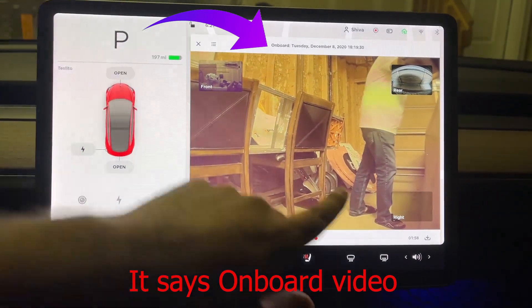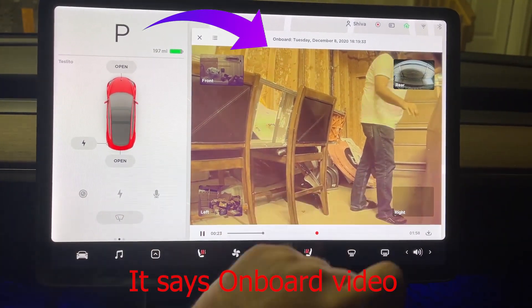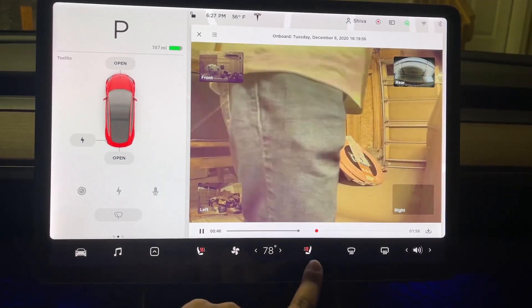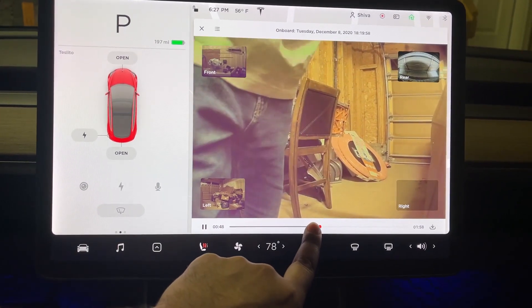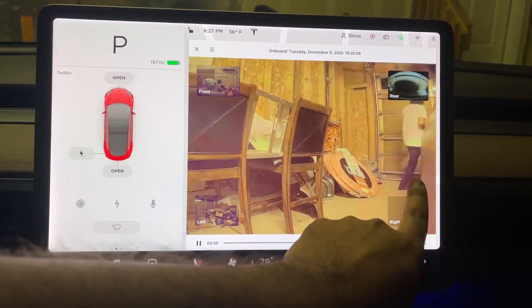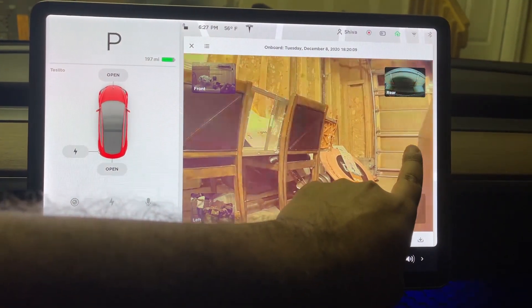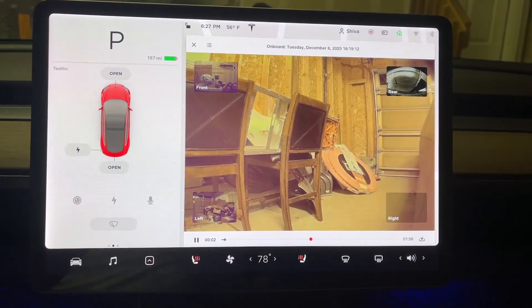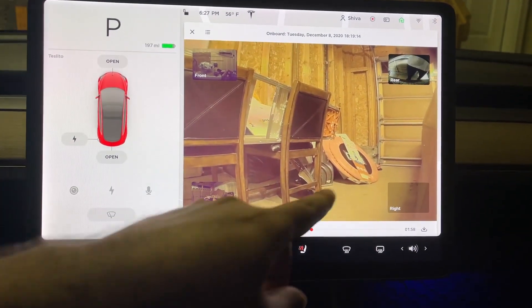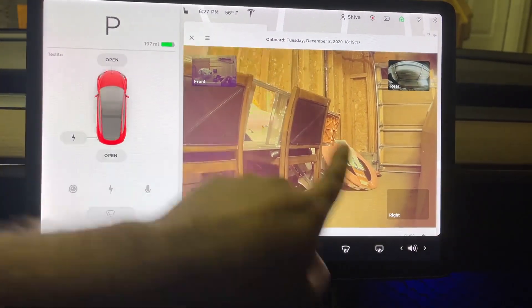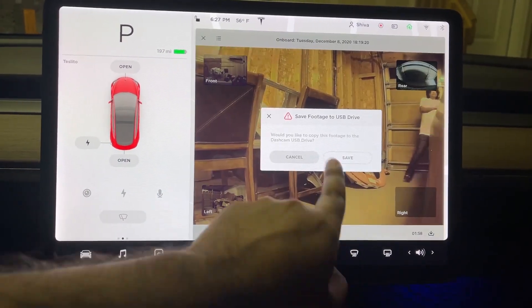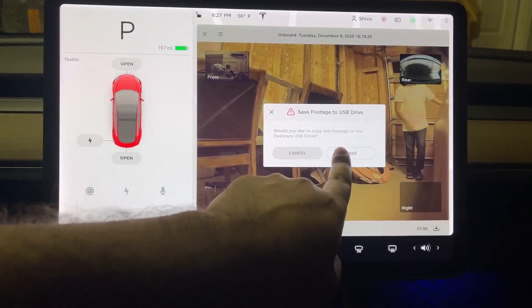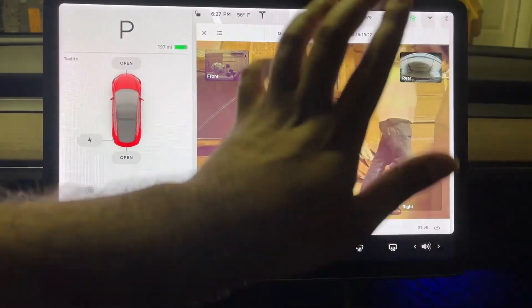I was trying to open the door to trigger the alarm — I tapped on the door and after trying for a while, touching the very front caused the alarm. You can see it beeping and the lights are flashing. I used my key card to unlock the car. Now I can save this footage — it says 'would you like to copy this footage to the dashcam USB drive?' I hit save and it's saved.